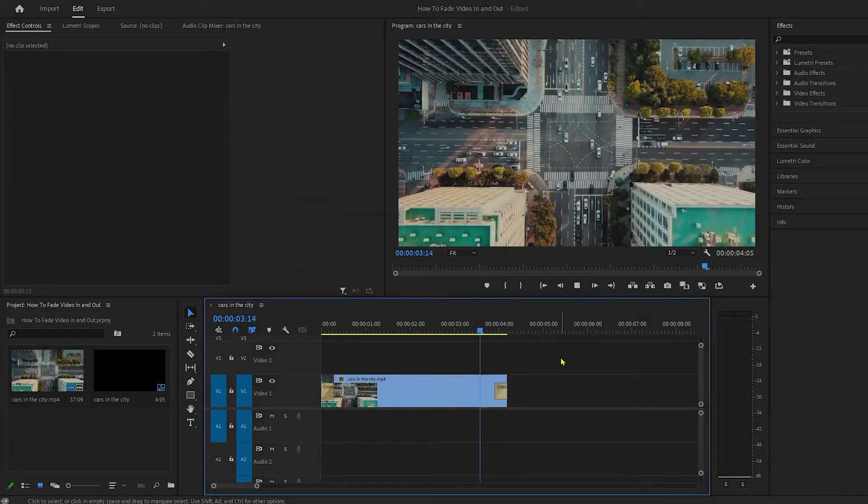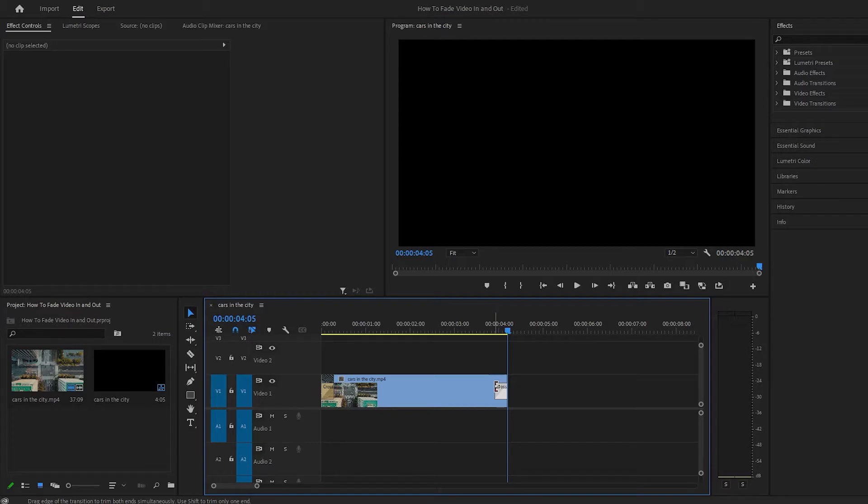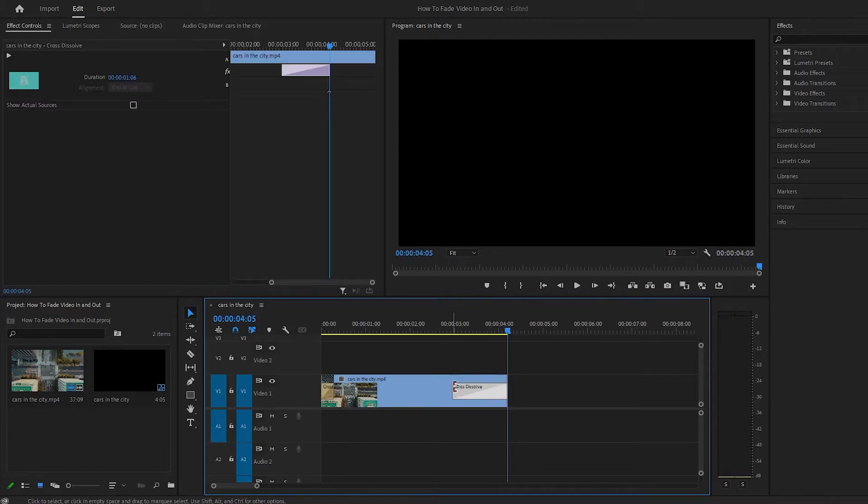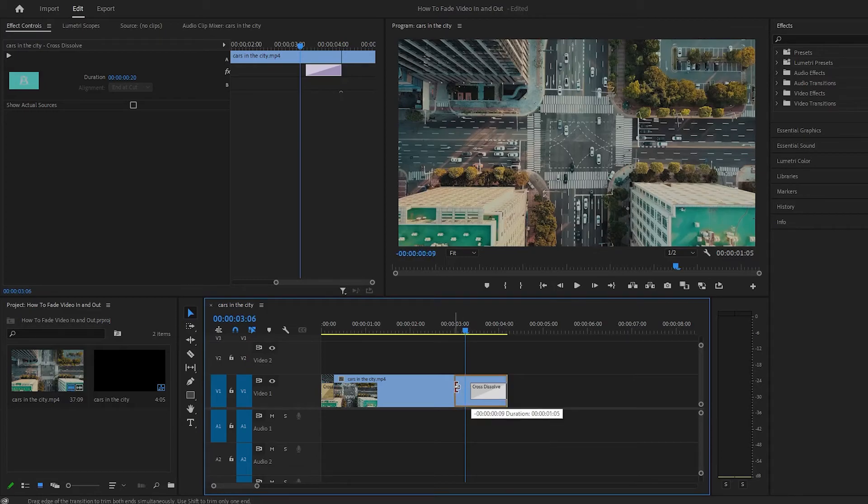Now you will see it fades out. You can also change the duration of your fade by clicking on the beginning of the transition and dragging it to the left or to the right. I hope that helps.